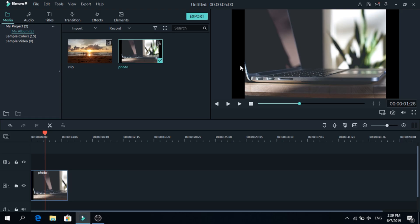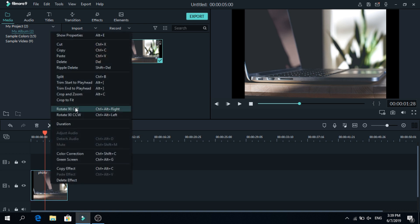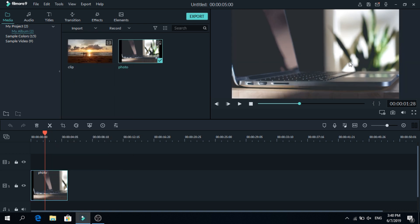Sometimes a video or photo doesn't fit on the screen, and you can fix this with one click. Right click on the photo, and go to crop to fit, as you can see now it's full screen.